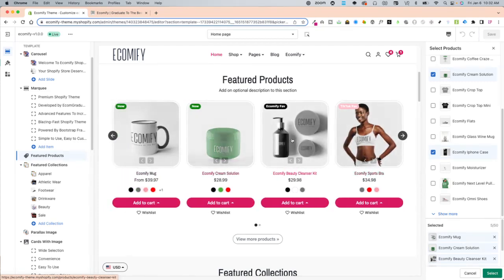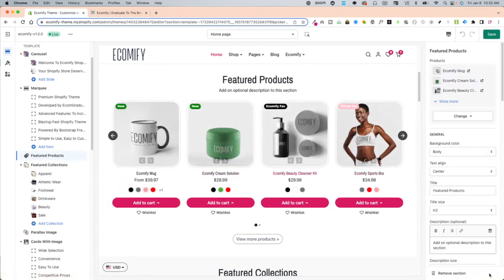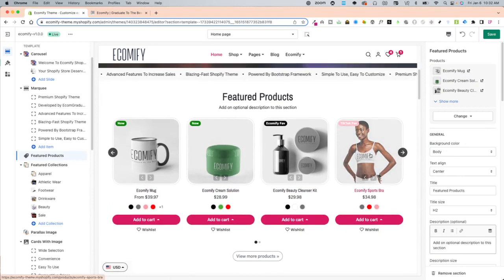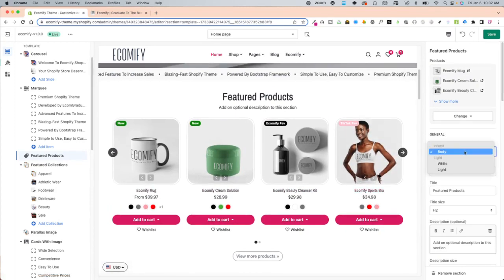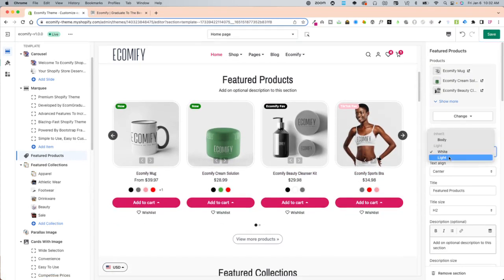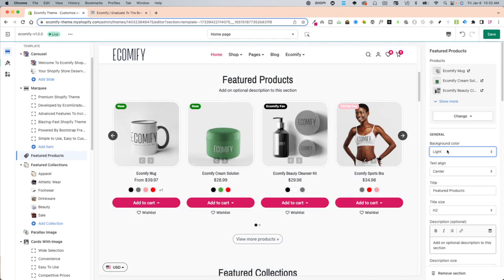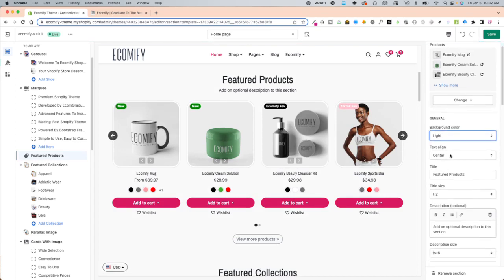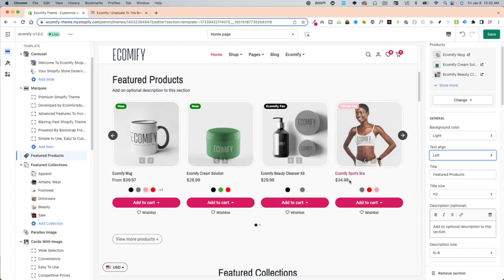Your background color options you can choose light, body, or white. Text is the alignment left or centered.